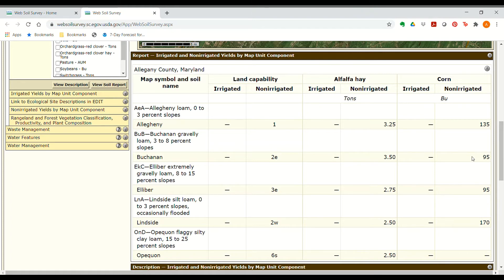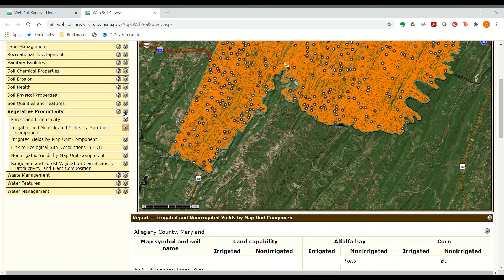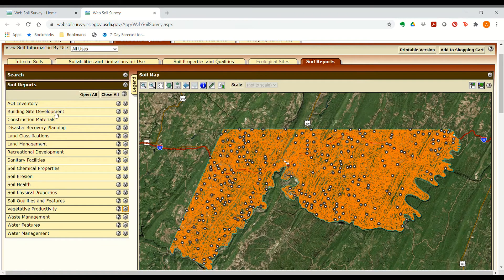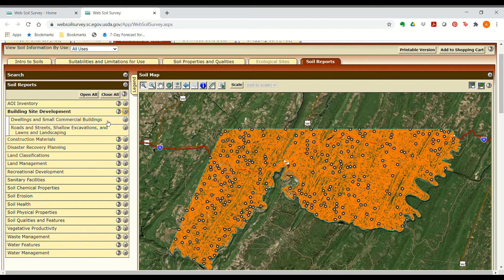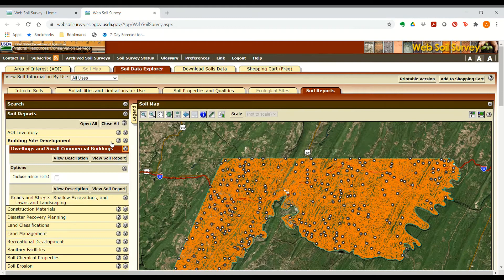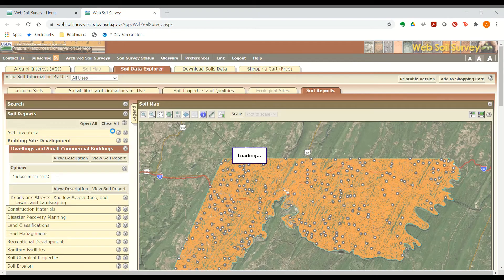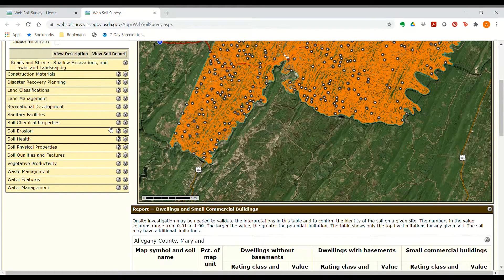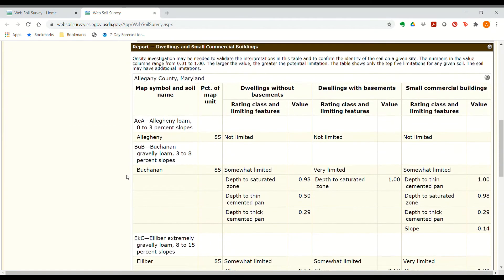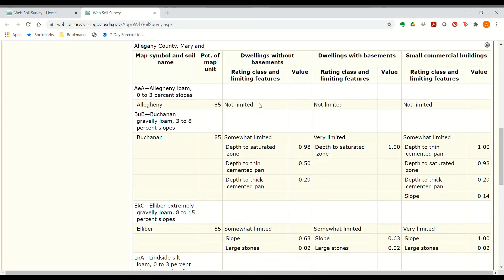We also suggested you might want to build a house on the property, so we want information about suitability for building. Go back up and close the tabs you no longer need. Under Building Site Development, there's a soil report for Dwellings and Small Commercial Buildings — open that one and click View Soil Report. Scrolling down to the table, for each map unit we have suitability ratings for dwellings without basements, dwellings with basements, and small commercial buildings, with a limitation rating ranging from not limited to very limited.